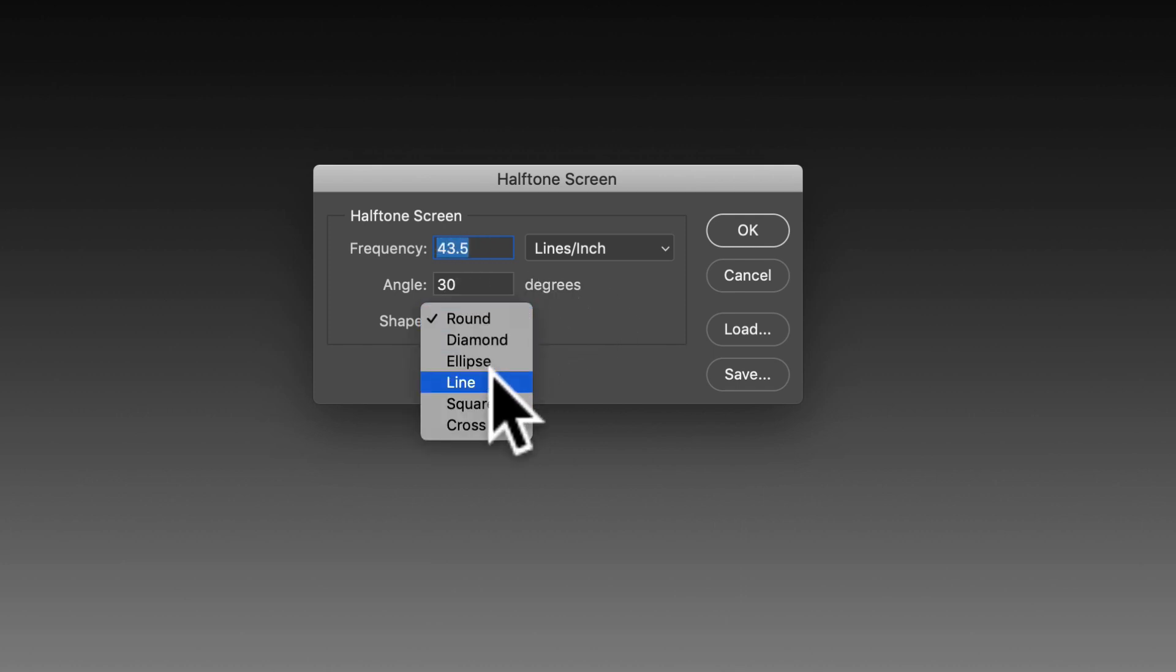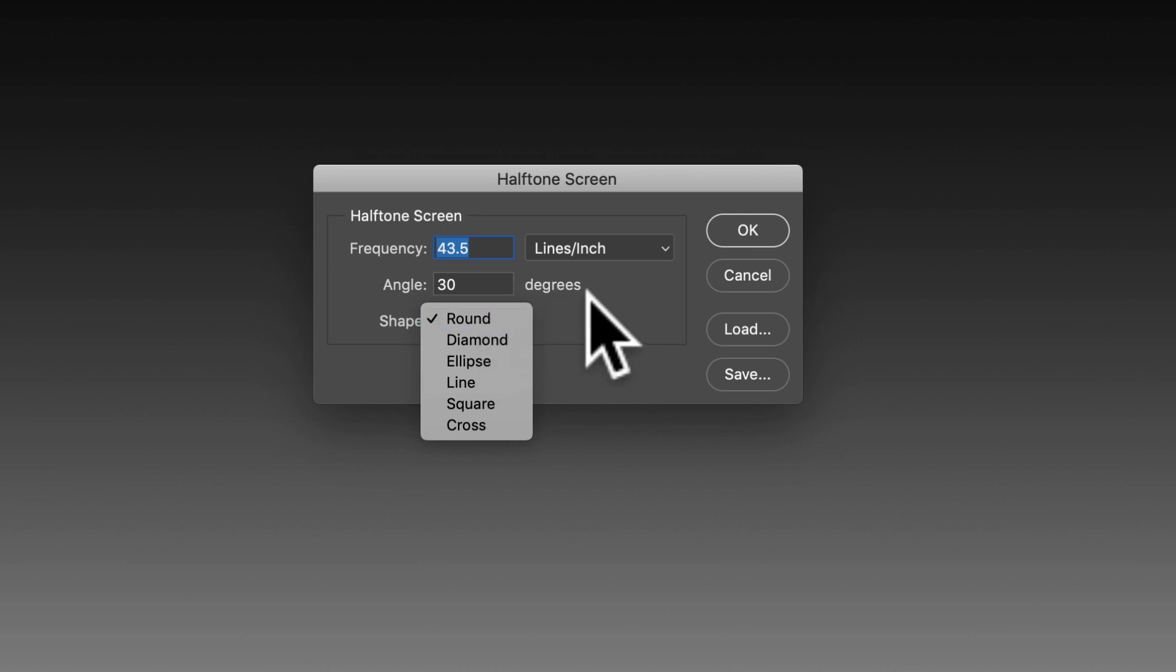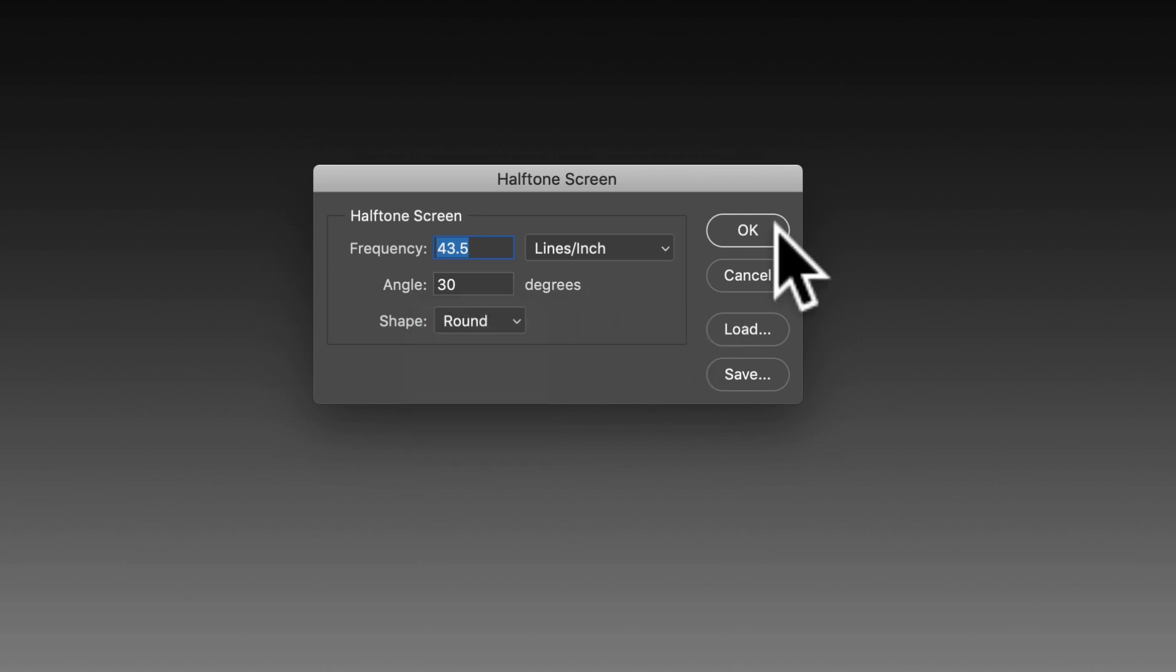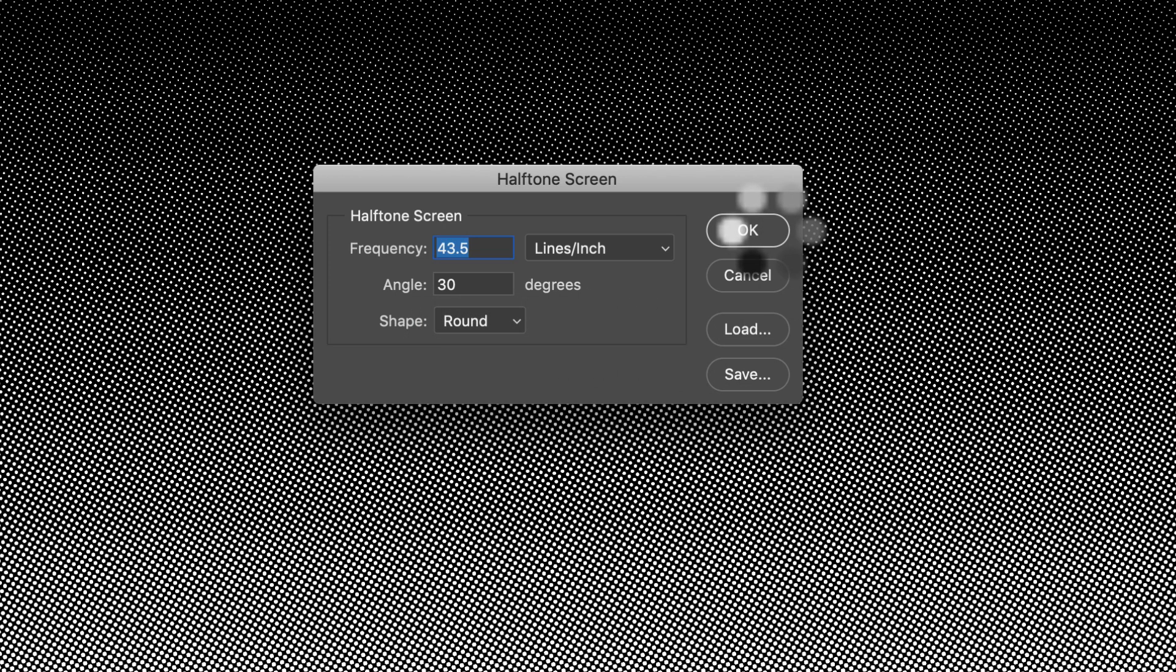I'm just going to put 30 degrees in there. Shape can be round. It can be ellipse. You can do a line. But I'm just going to leave it at round and click OK.